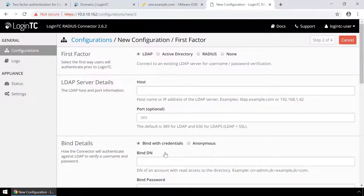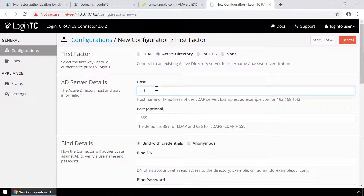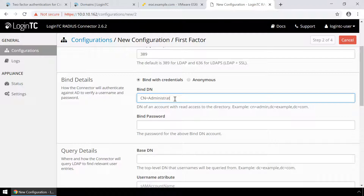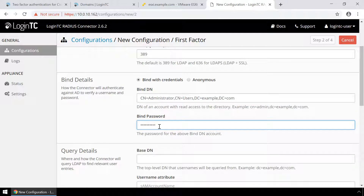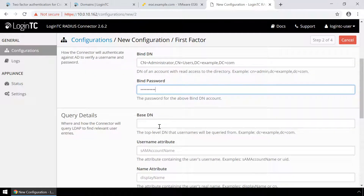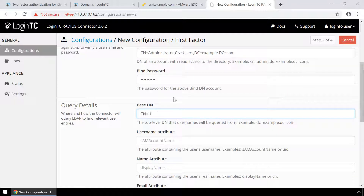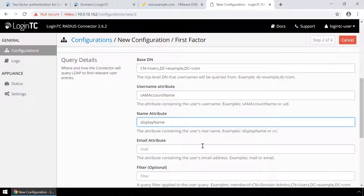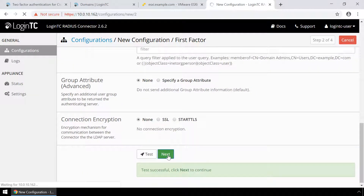Now configure first factor authentication. If you use a Radius server for first factor authentication, you can select Radius. For this video, first factor authentication will be configured using an Active Directory instance. Enter the Active Directory host and port, then enter the distinguished name of a user that has read access to the directory in the binddn field. Enter the password as well. This account will be used by the Radius connector to connect to Active Directory and validate the user's password. In the query details, enter the base DN where all your users reside. Fill out the username, name, and email attributes as well. Scroll down, click Test, and then Next.